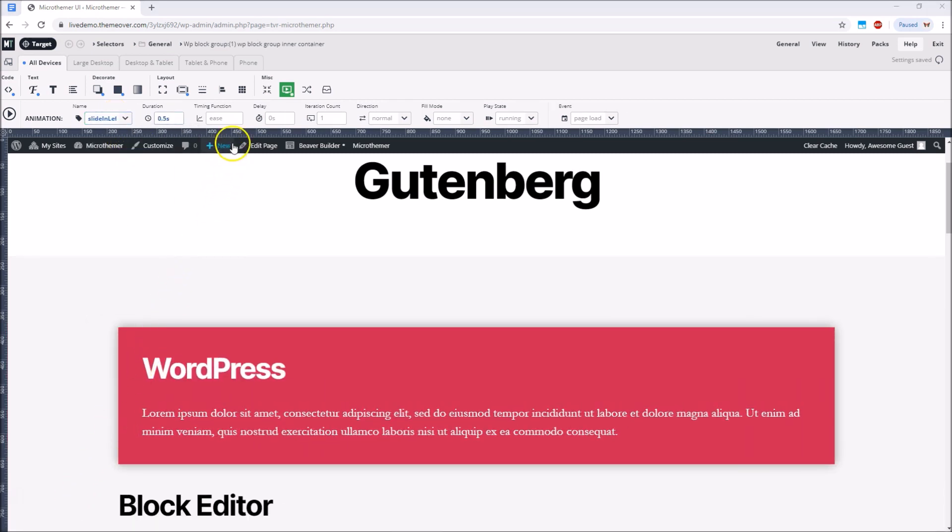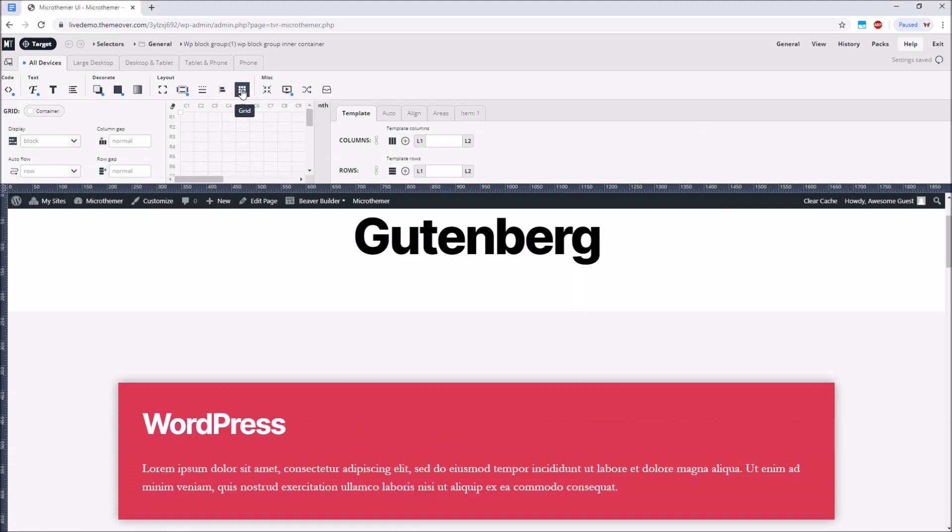Among all of MicroThemer's styling options, the set people are getting particularly excited about at the moment is CSS grid. MicroThemer 6 introduces drag and drop controls for CSS grid so we can easily create interesting layouts for our Gutenberg blocks that adapt to different screen sizes.